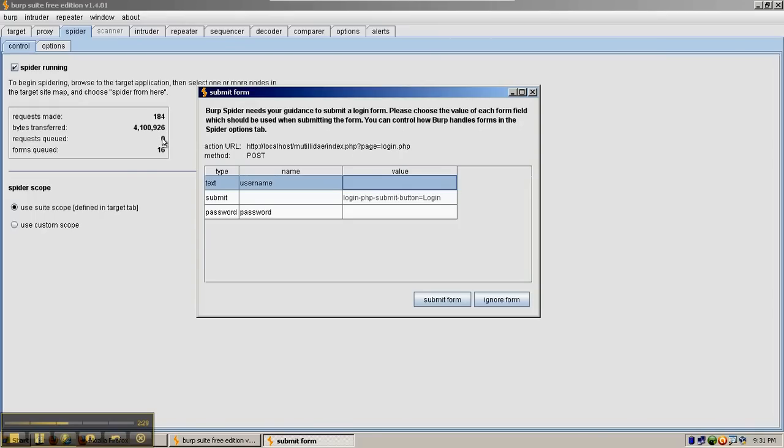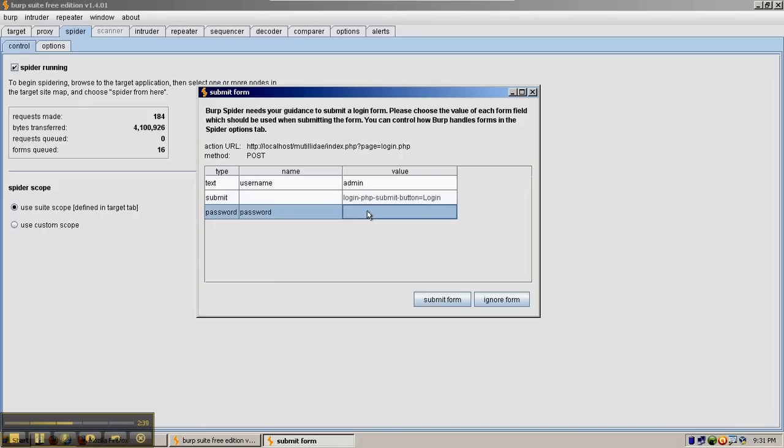If it finds links on that page, it will continue on recursively until it exhausts the scope. Here we can put in a value and a password for the password field and submit the form.